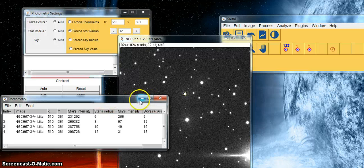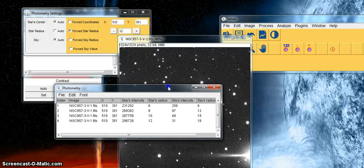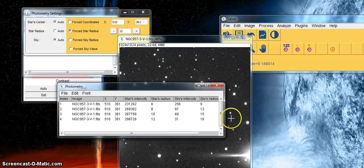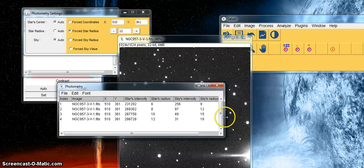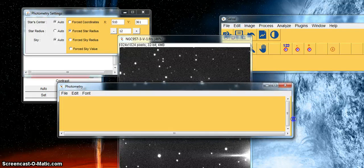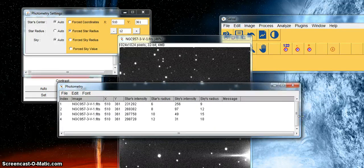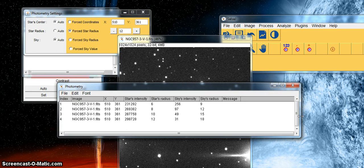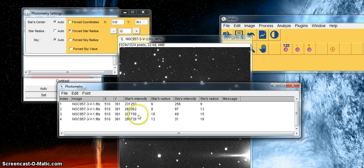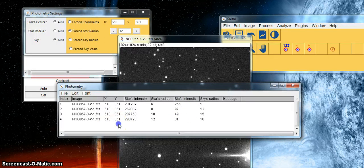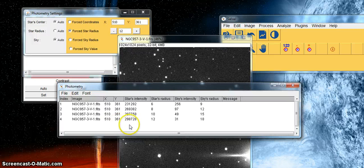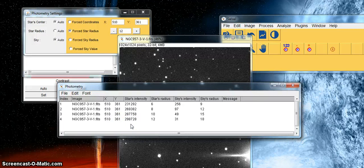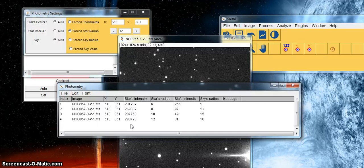This box here starts to give me the data that I want and can use, so it tells me that I've recorded the same star 4 times with x coordinate 510 and a y coordinate of 361. Each time the intensity value is changed and in fact because the radius is getting bigger the intensity appears to be getting brighter.